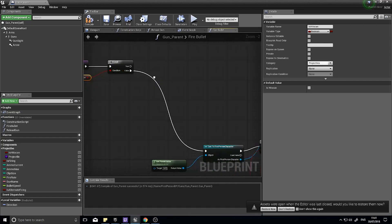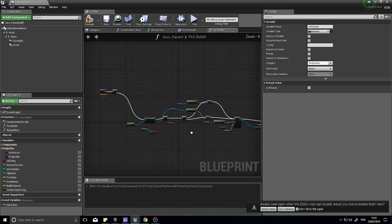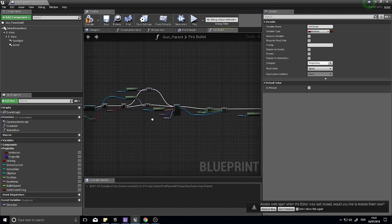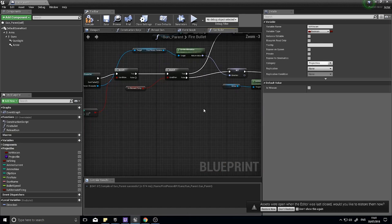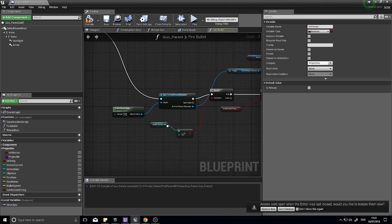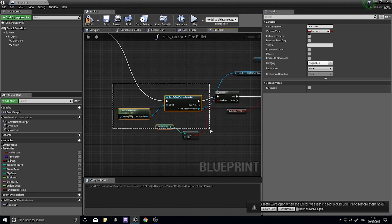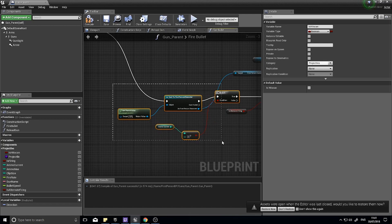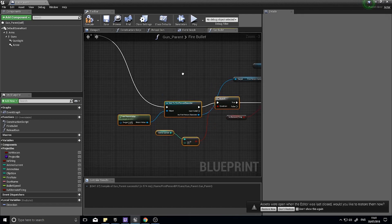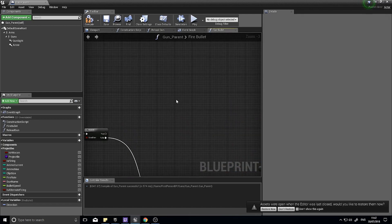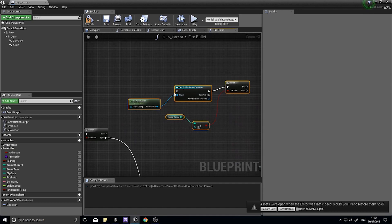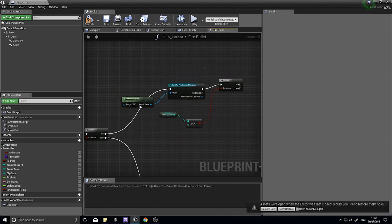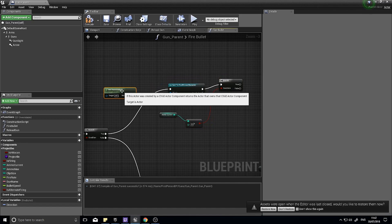However if we want the hitscan to be true we're going to have to do something different than this. Some of this will be the same, so let's get the bits that are going to be the same. We're first of all going to need to get the parent actor and get the amount of ammo they have, so I'm going to copy all of that first bit there.